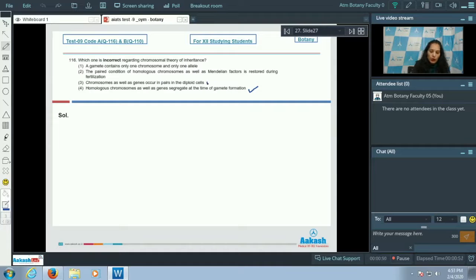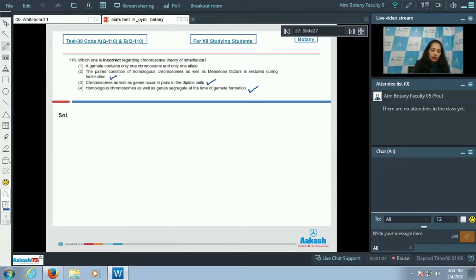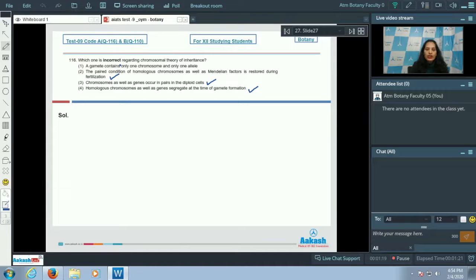Option C states that chromosomes as well as genes occur in pairs in diploid cells — this is also true. Option B states that the paired condition of homologous chromosomes and allelic factors is restored during fertilization — this is also true, as during fertilization the zygote restores the number of chromosomes as well as genes.